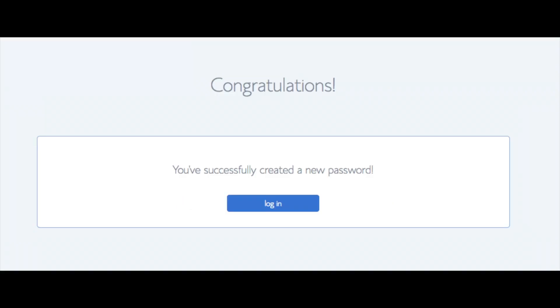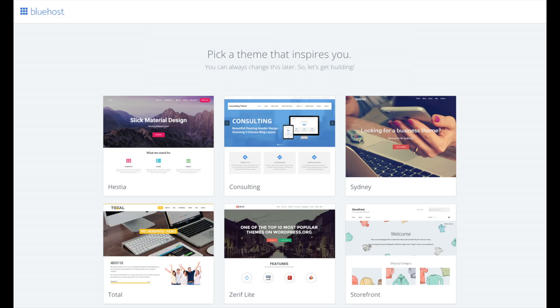You will now be directed to a congratulations page. Click the blue login button to login to Bluehost. Bluehost is also going to at this time email your dashboard login information to the email address you provided.